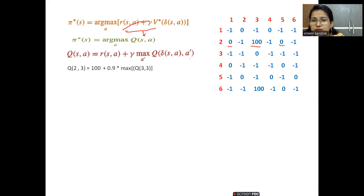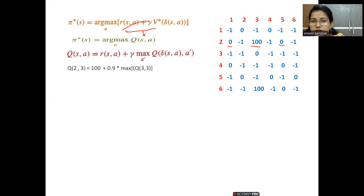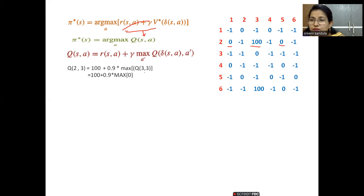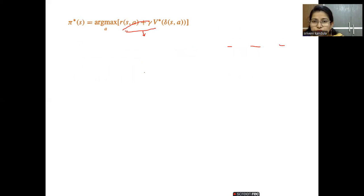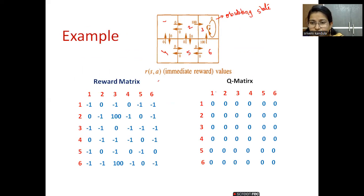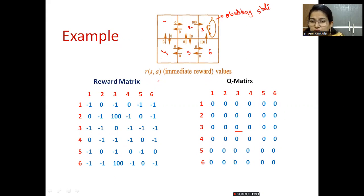From state three, the non-negative value is in Q(3, 3) — the self-loop — and its Q-value from the Q-matrix is zero. So: Q(2, 3) = 100 + 0.9 × Q(3, 3) = 100 + 0.9 × 0 = 100. Note: the reward is taken from the reward matrix and Q(3, 3) is taken from the Q-matrix, which is initially zero. If you keep this distinction clear, it is very easy to solve the problem.